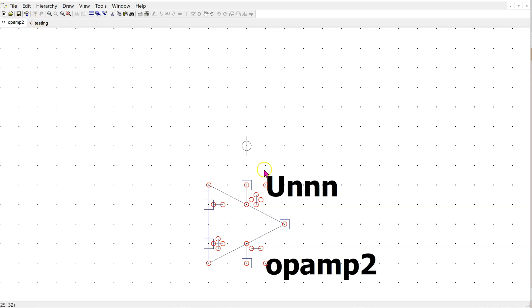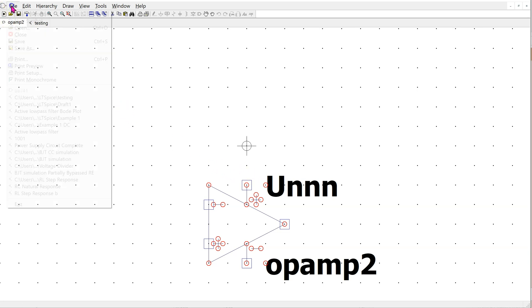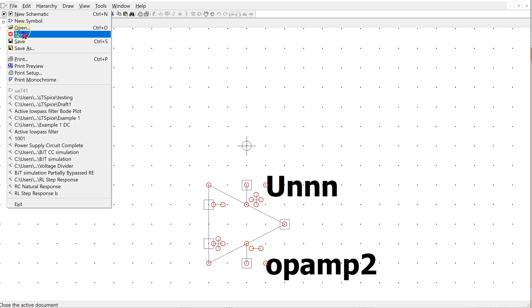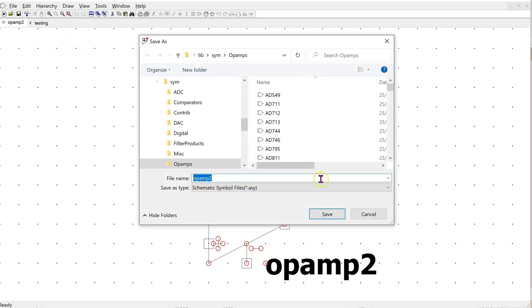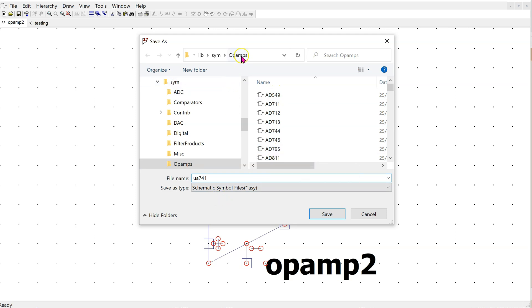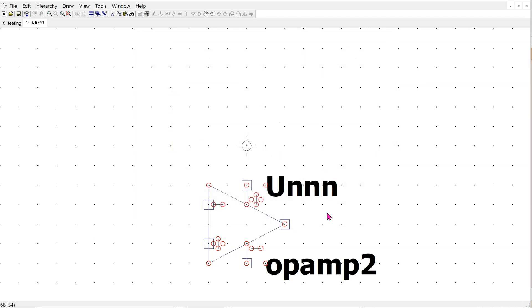First, we want to save this symbol as a muA741. So go file, save as, and give it a name muA741. This will save it in the default library containing all the op-amp symbols as a muA741.ASY file. Click save.